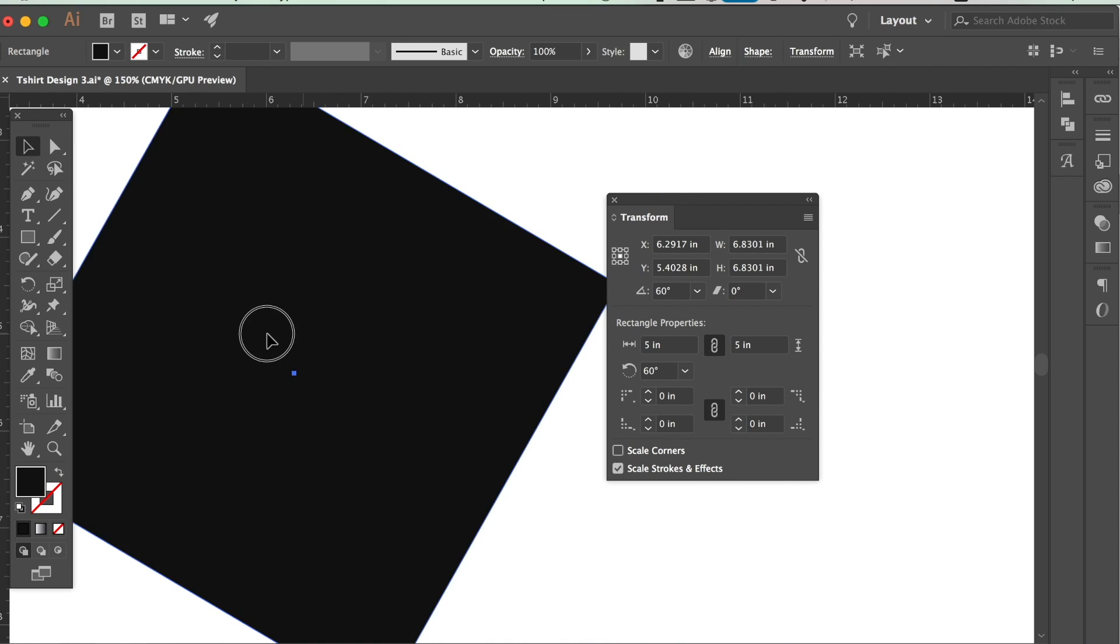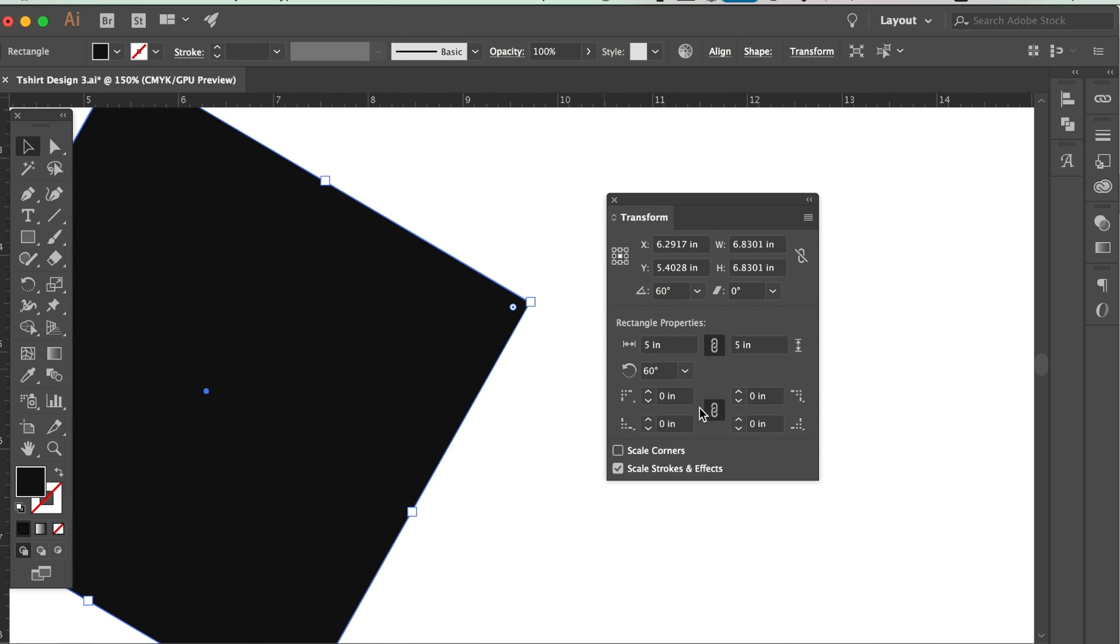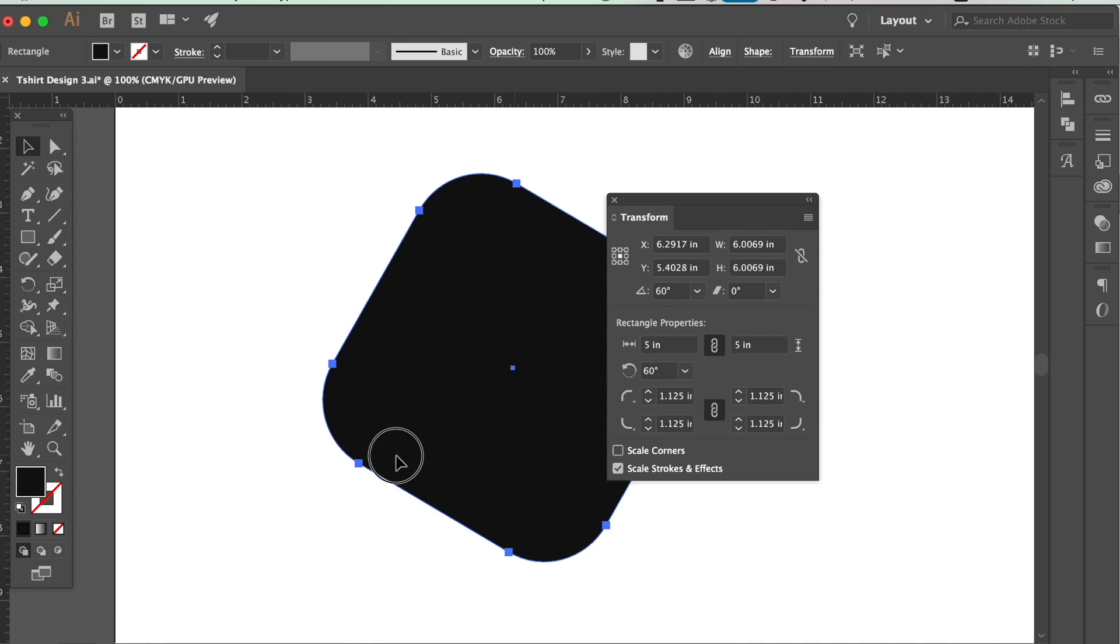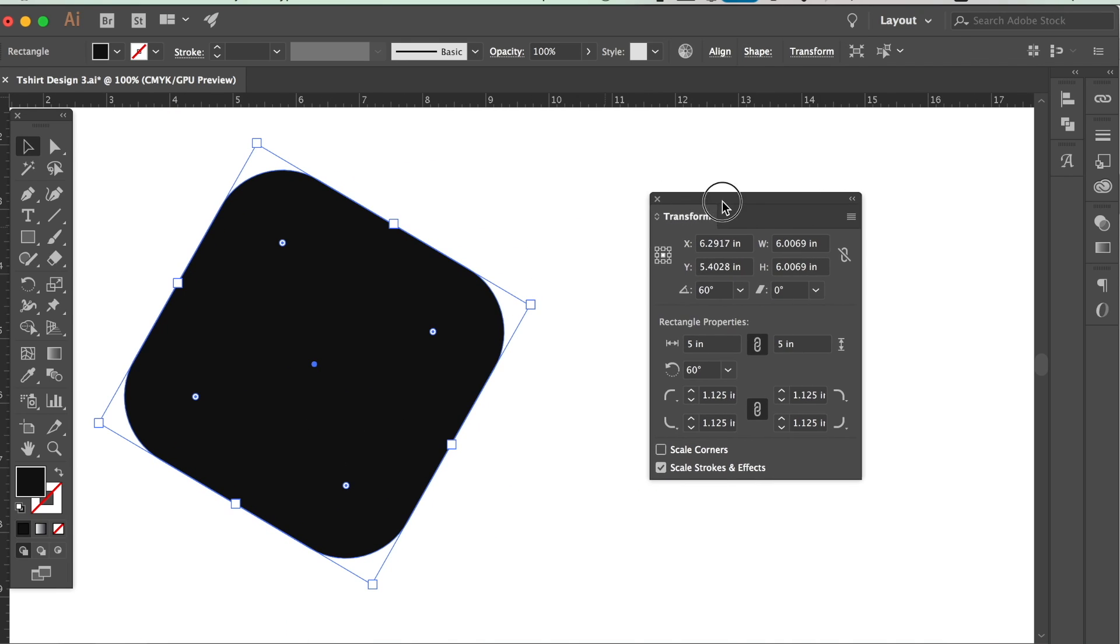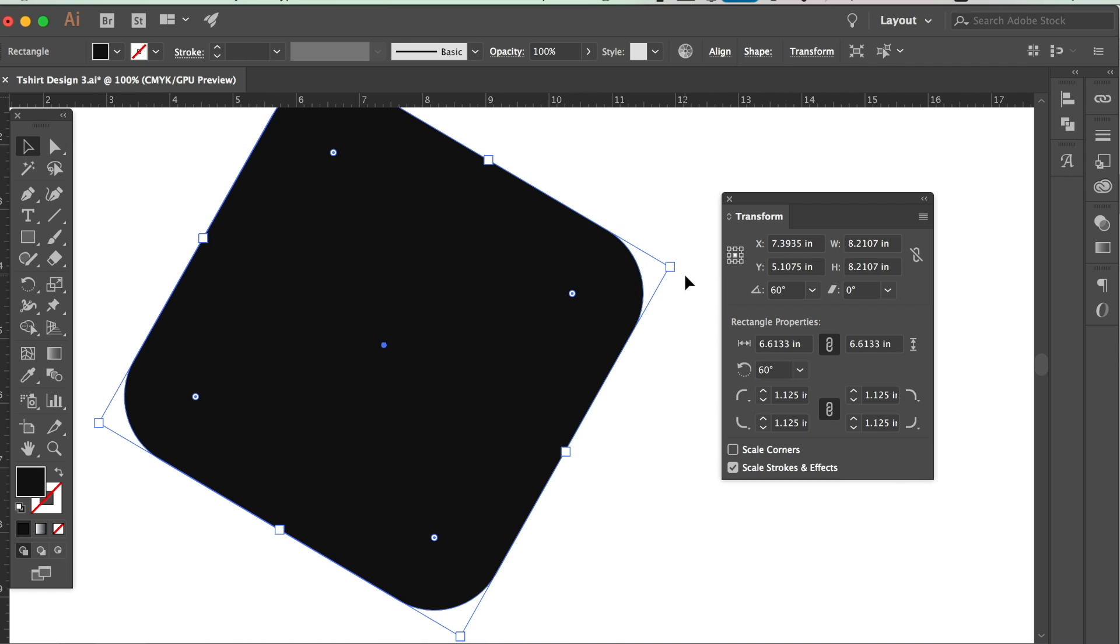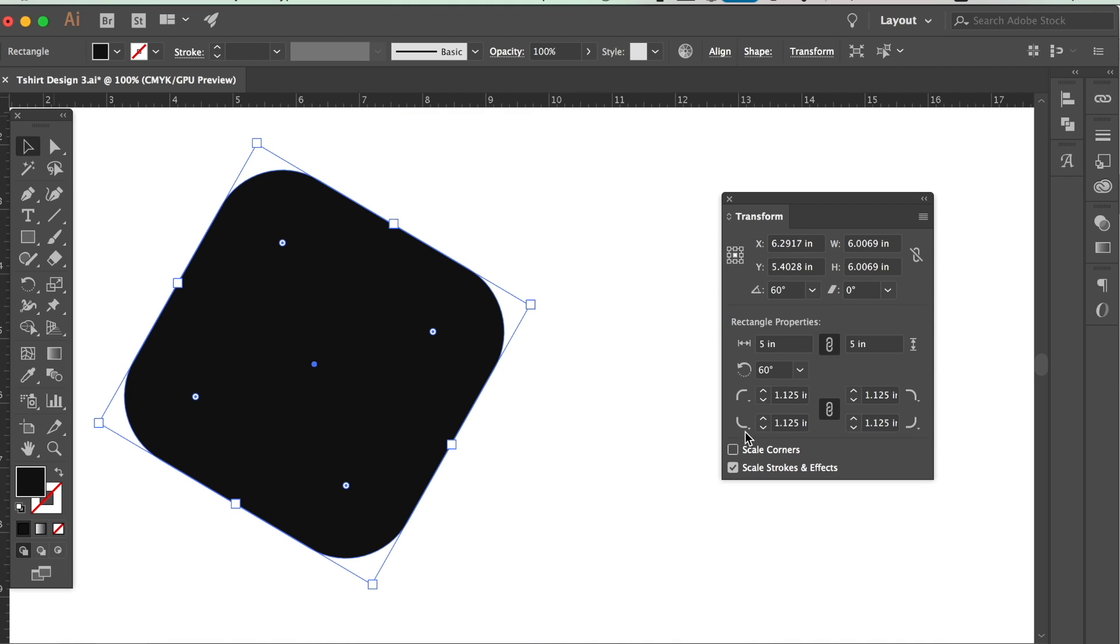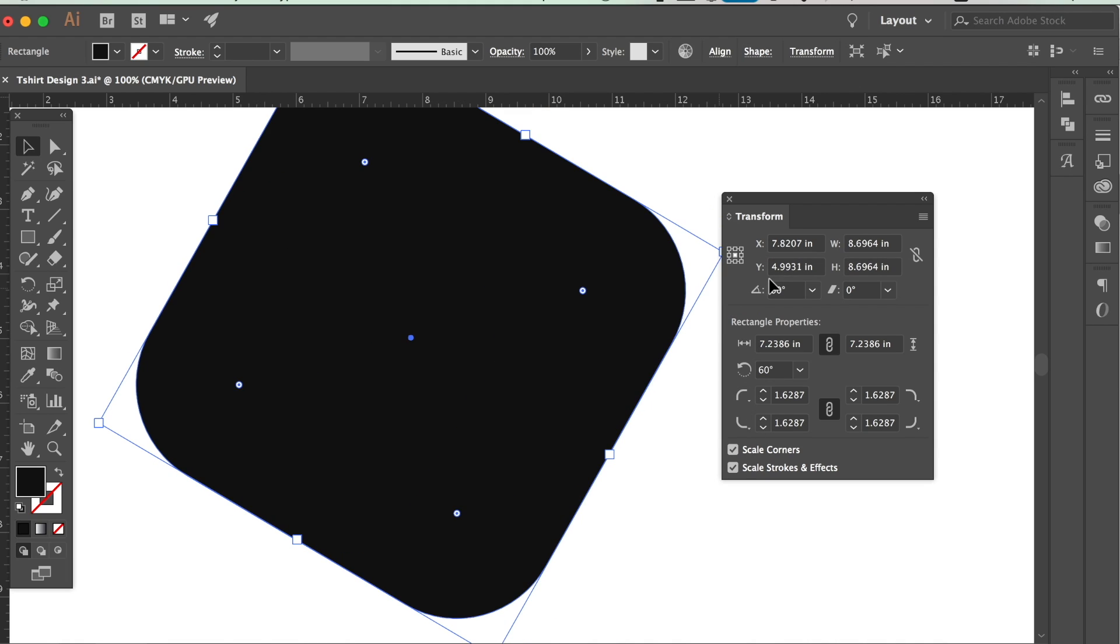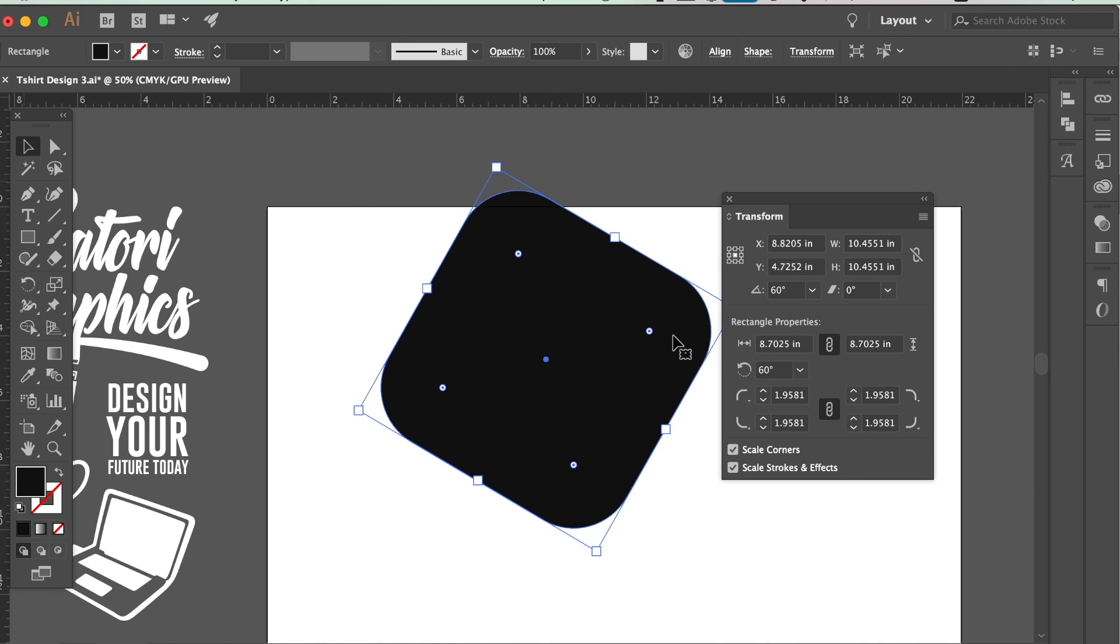We can also edit how curved the corners are, and again if you uncheck the chain icon you can actually change a single corner independently of the other corners. If you click Scale Corners, it doesn't matter how large or how small you scale down your square or shape, the corners are going to stay relative. And finally, we can change the shape's position precisely with the top settings here.